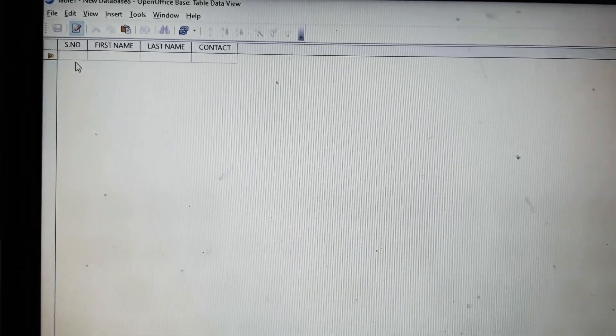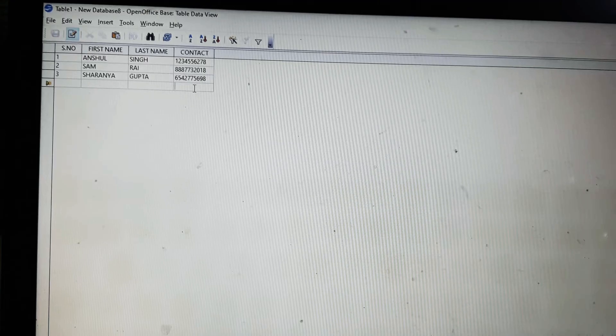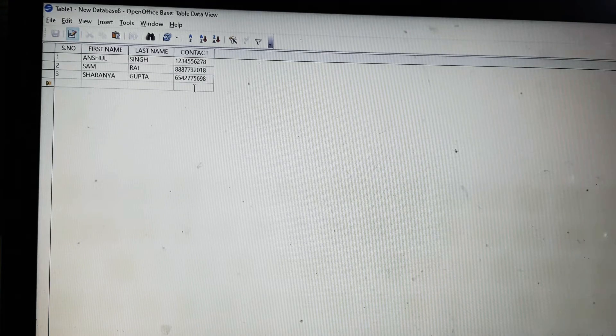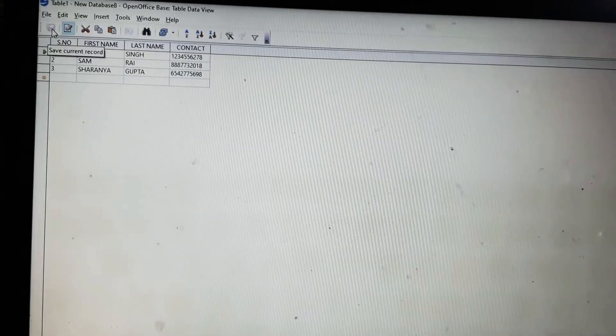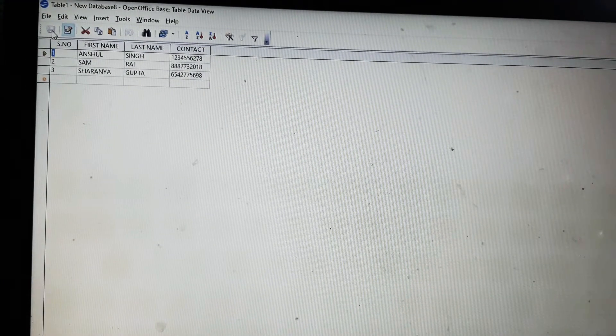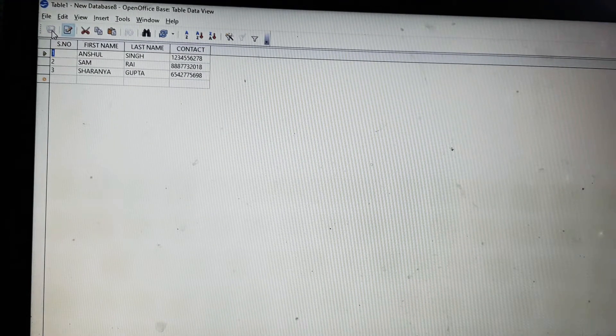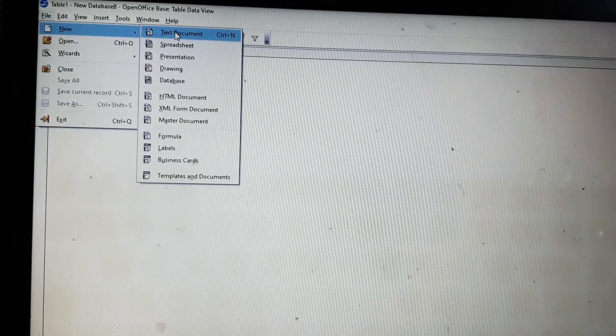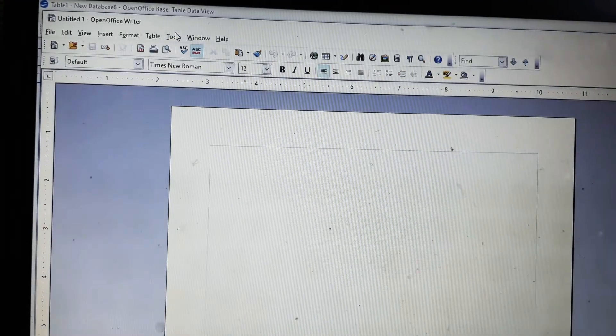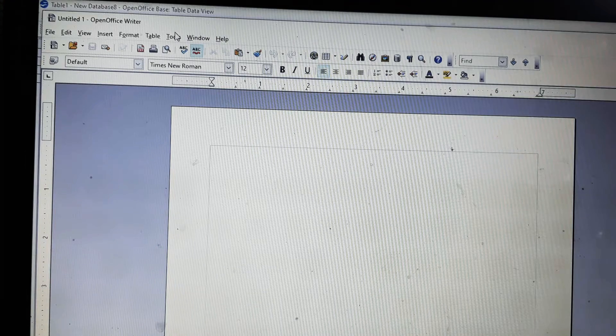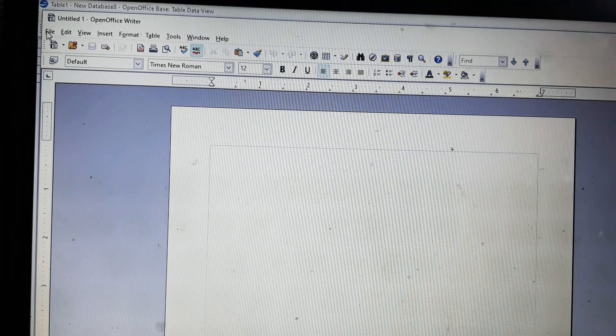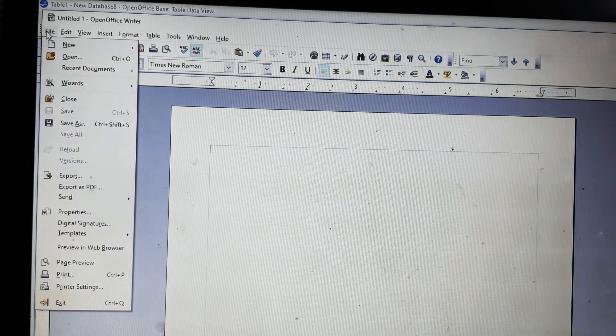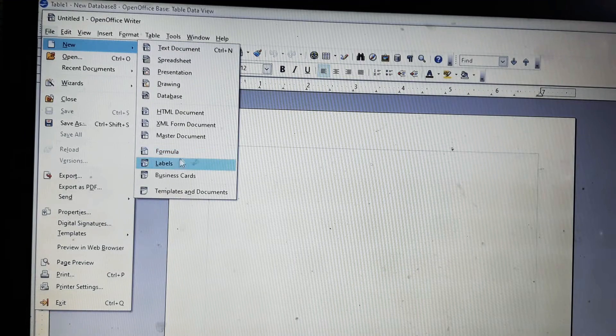We will type all the information. We will type the information like this. I have typed only three but you can type more as you wish. After saving this table, you will go directly to file, new, and text document. It will open a text document like this.